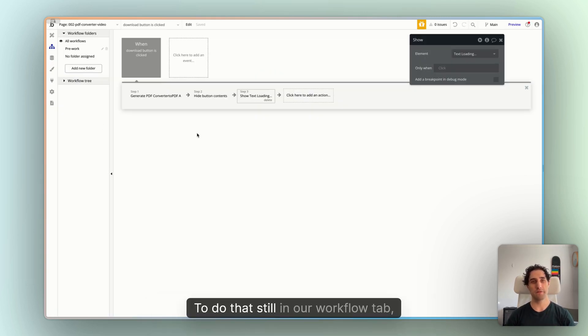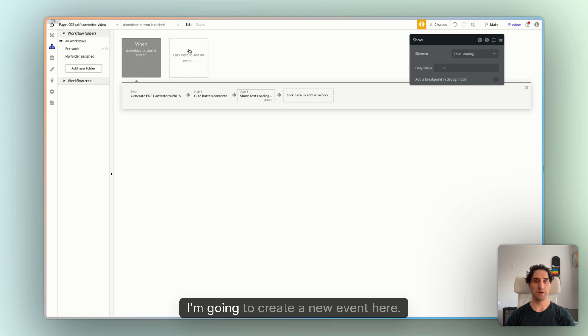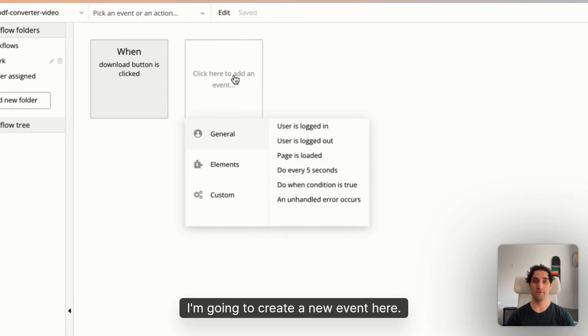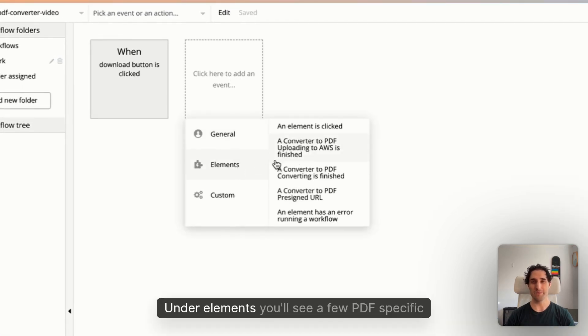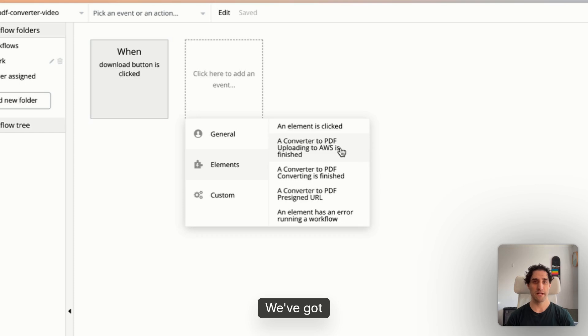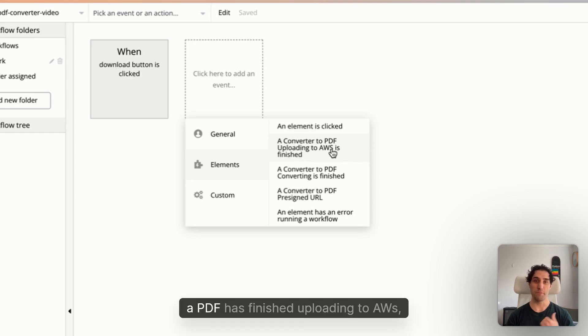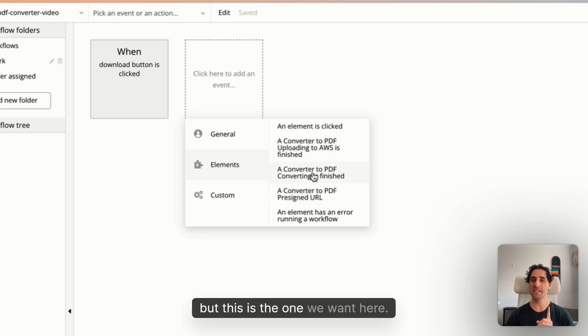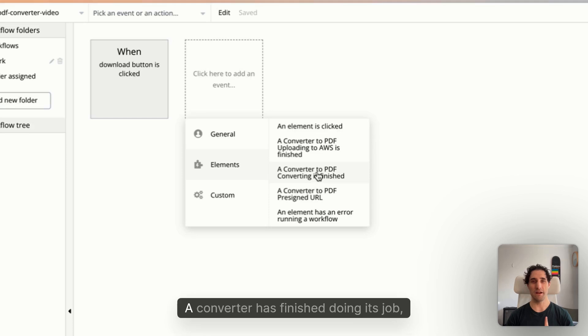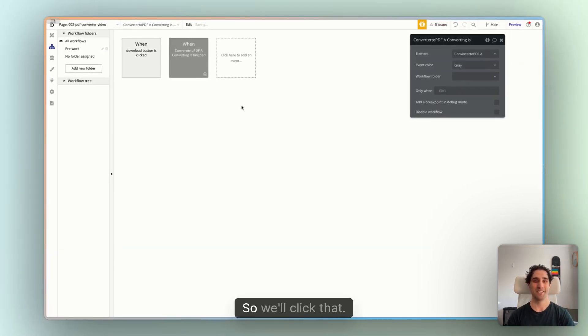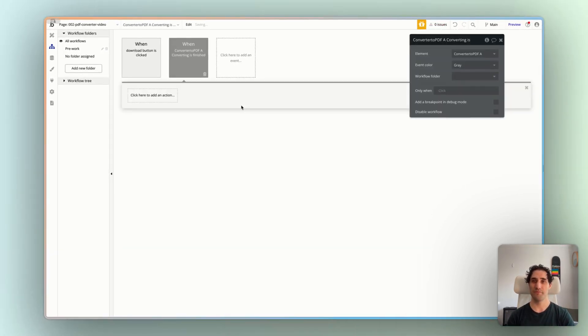To do that, still in our workflow tab, I'm going to create a new event here. Under elements, you'll see a few PDF-specific things have appeared. We've got, once a PDF has finished, uploaded to AWS, once there's a pre-signed URL. But this is the one we want here. Our converter has finished doing its job, converting, downloading. So we'll click that.